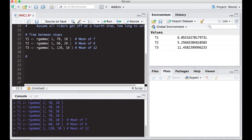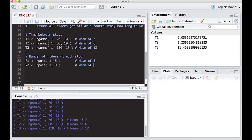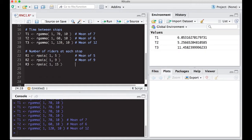Now we need the number of riders at each stop, because it takes longer to load more riders. I'll use R1 for riders at stop one — this will be Poisson, since it's the number of events in a specific time period. We draw one value, and on average there are about 5 people, so the mean is 5. At the second stop, R2, we draw one value with a mean of 9. At the third stop, R3, it's closer to the city, so the mean is 15.